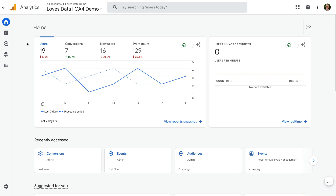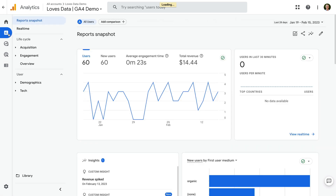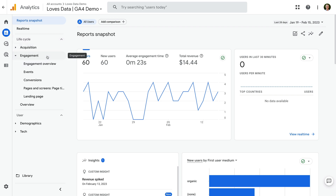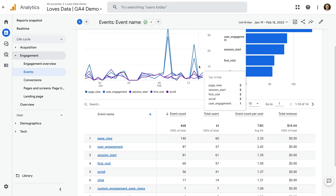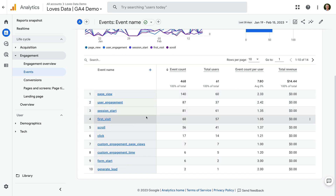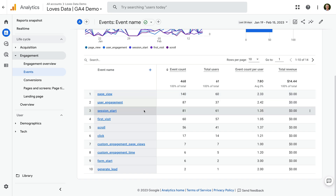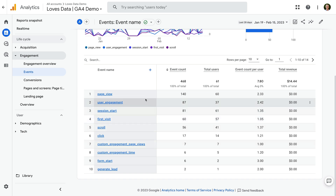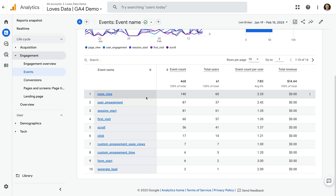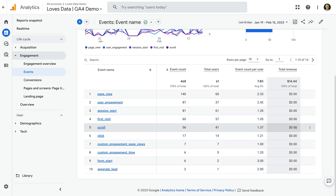I'm in my GA4 demo property, so let's select Reports, then Engagement, and then Events. We're now looking at all of the events that have been collected for the current date range, and we can see a number of different events. These include page view, purchase, scroll, video events, and more. Most of these, like page views and scrolls, are automatically tracked by Google Analytics using the GA4 enhanced measurement feature. And since I have edit level permission for the property, as I hover over each row, there are three vertical dots on the right.